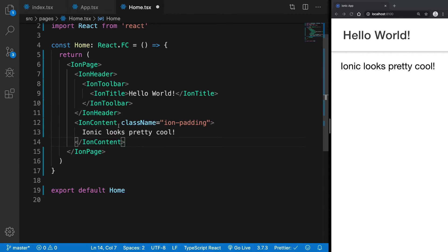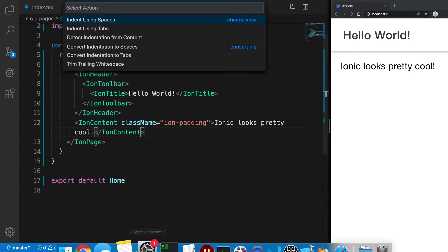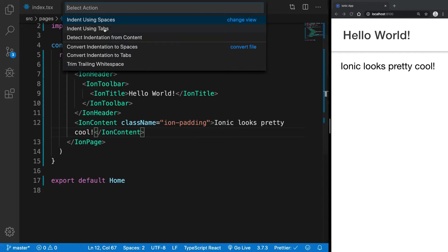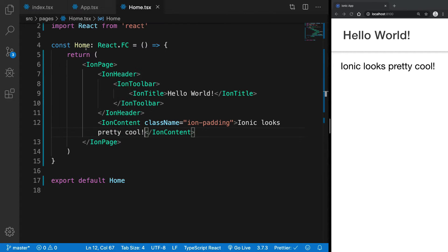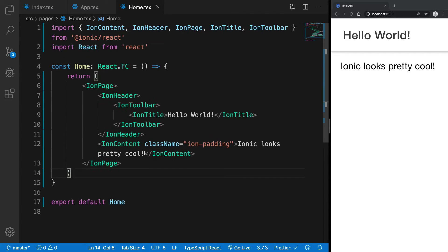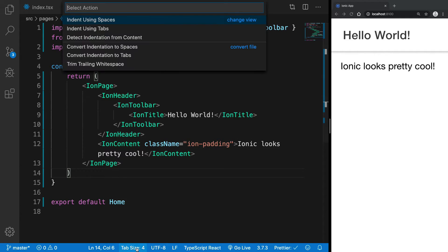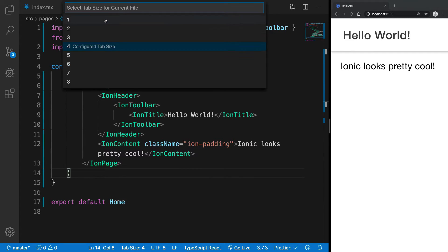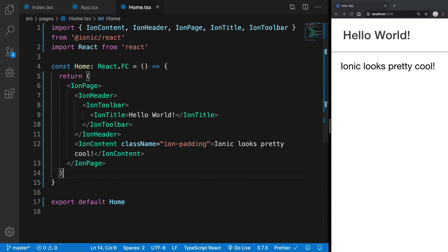That's pretty much it. I'll just keep it to two spaces so we have more space for the code.